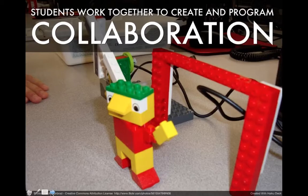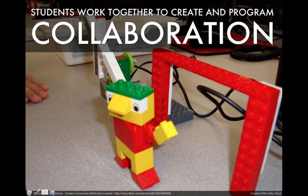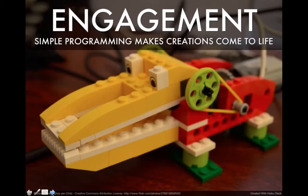Another emphasis is collaboration. My experience has been that two students working together works well, as they are both fully involved. Some of the projects can interact with each other, like a figure that kicks an object and a figure that protects the goal.